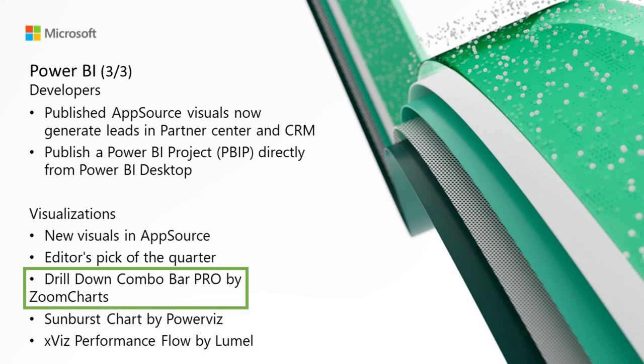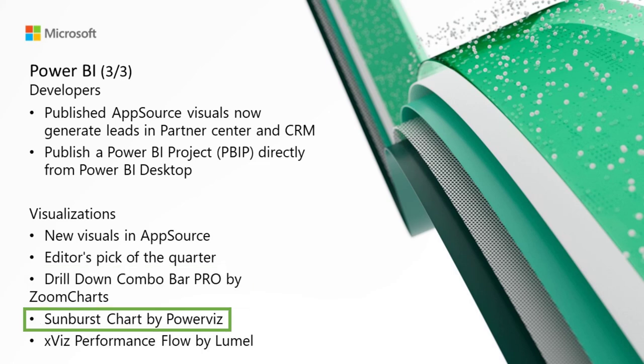Moving right along, we've got Drilldown Combo Bar Pro by ZoomCharts. Drilldown Combo Bar Pro by ZoomCharts offers a wide selection of customizable options, letting creators build everything from regular bar charts to box and whisker plots. This visual also offers powerful cross-chart filtering capabilities combined with intuitive on-chart interactions.